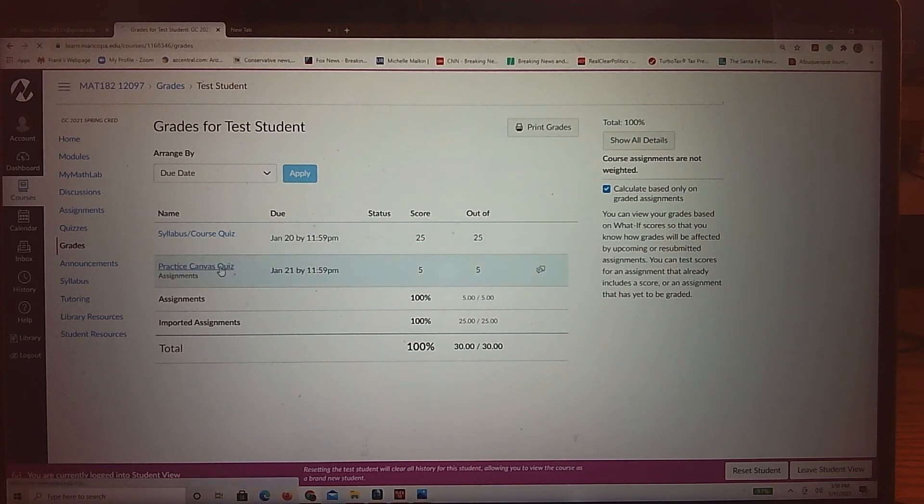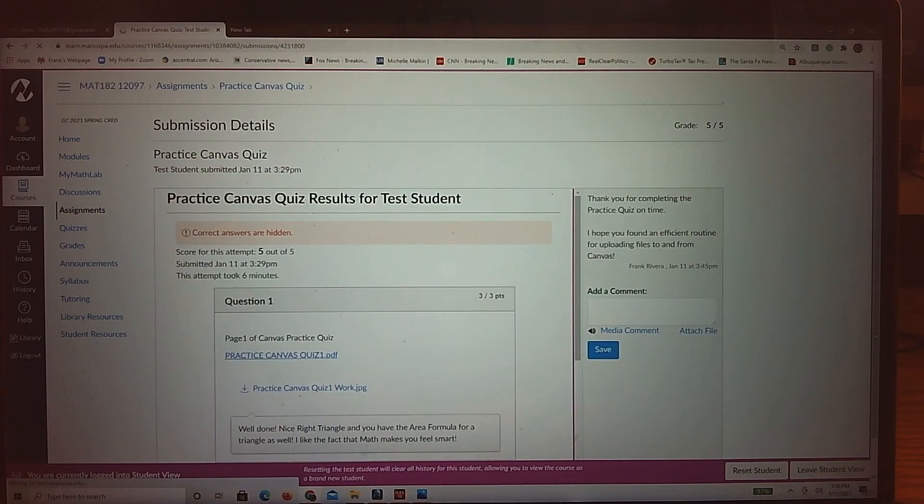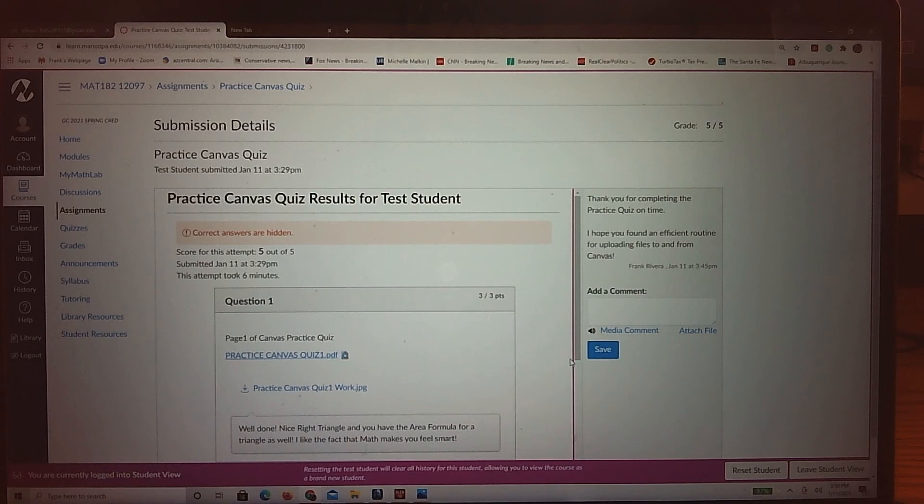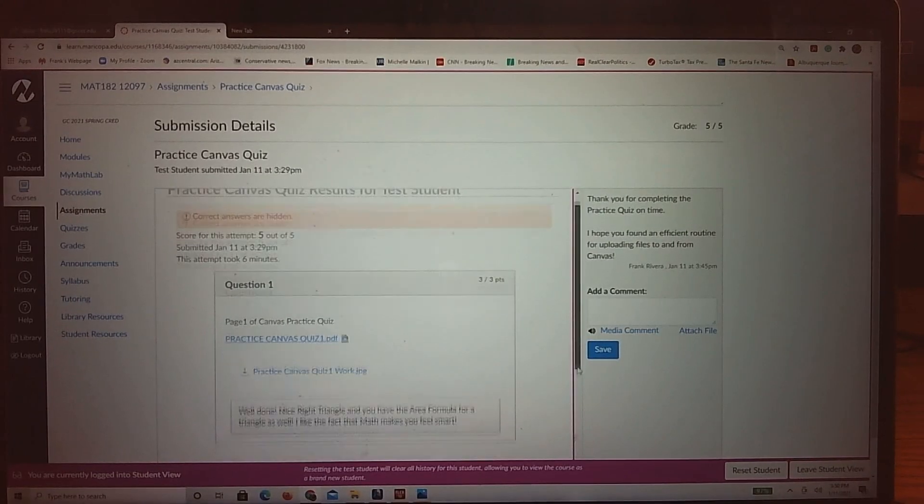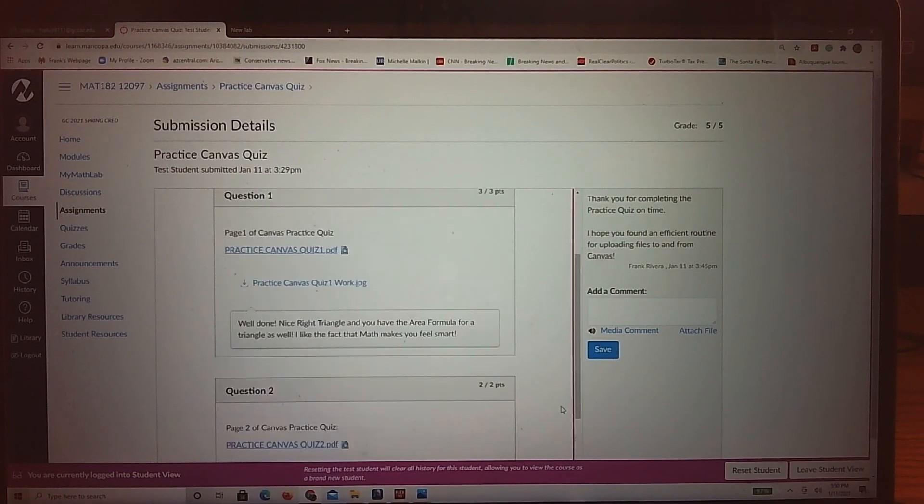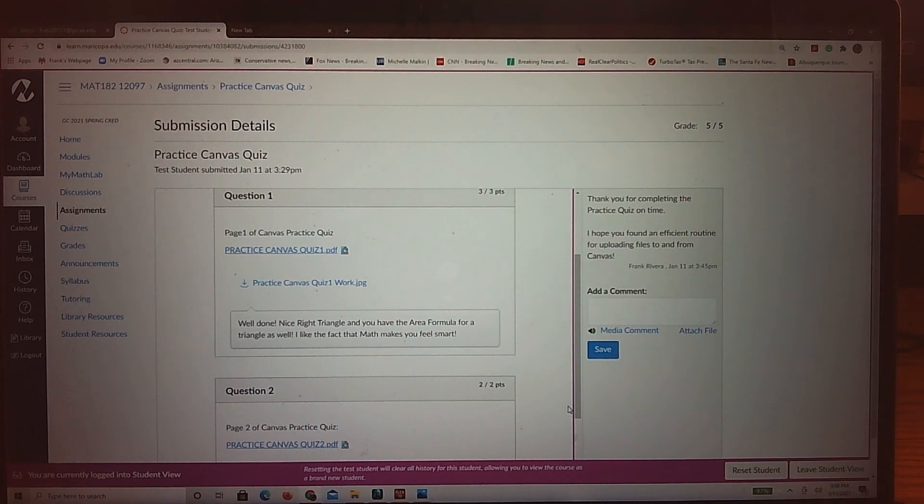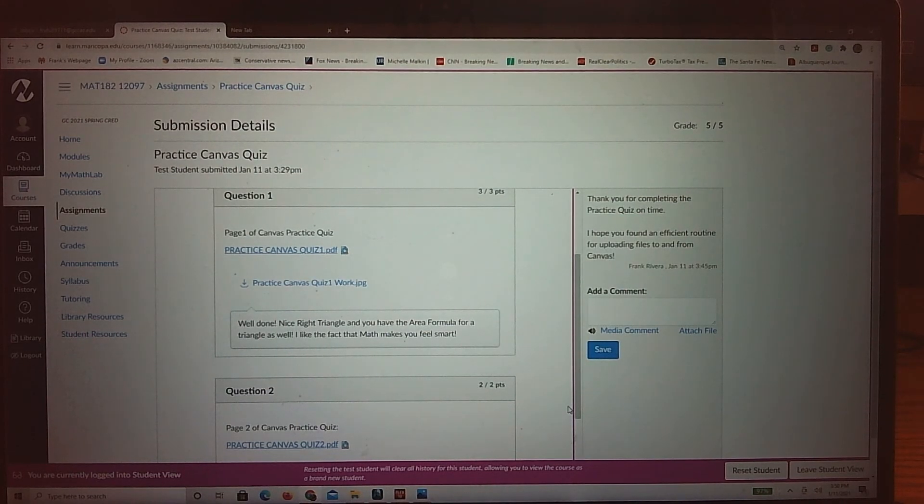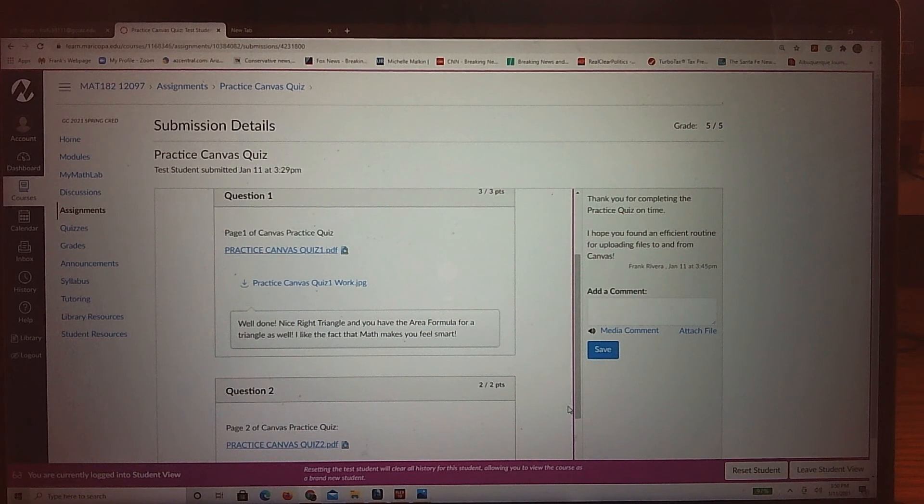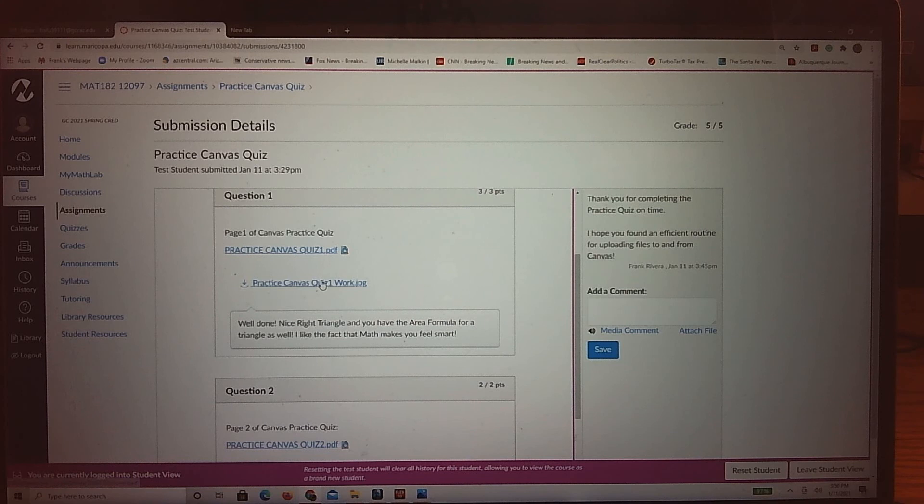And then the actual comments I make page by page, you press on the link to the quiz itself and you can see those things. So again, another opportunity of interaction between you and I, especially in an online course when we don't see each other, being able to get feedback from me like this is very huge.